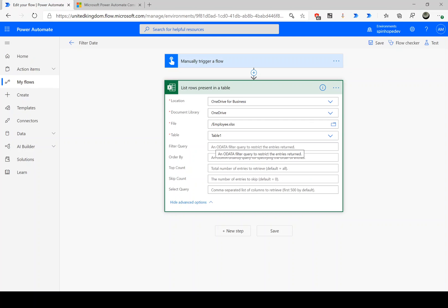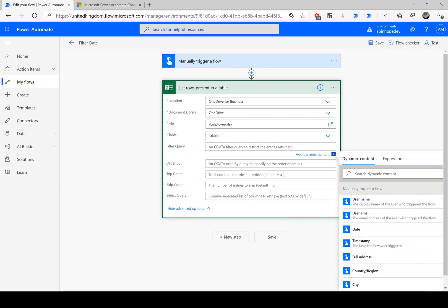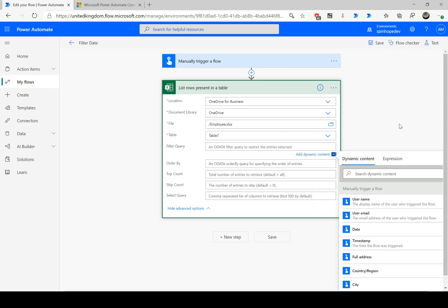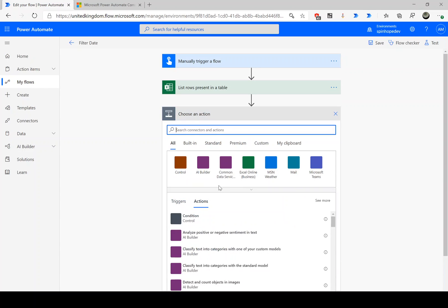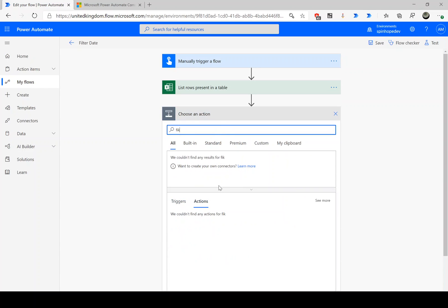Now remember, we can't use the filter query against the date columns and we can't filter using the table name equals such-and-such value because Excel stores the date values in numeric format. When it retrieves using the list rows present in a table, that returns as a numeric value. So it's not possible to use the filter queries against that unless you know exactly what that numeric value is.